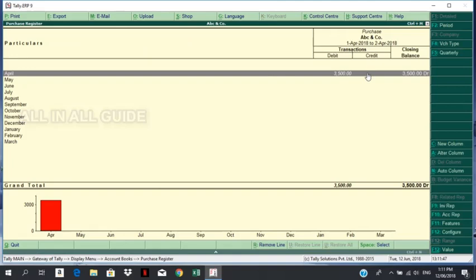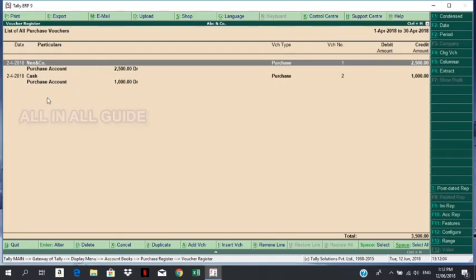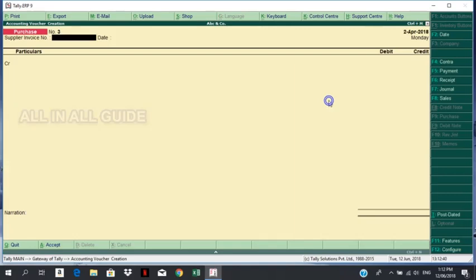We will enter the purchase register and enter the details. Now click on the detail, click on the print out, click on the purchase register, click on the purchase entry. Click on the voucher type — I will select the purchase button and select the entry and pass.